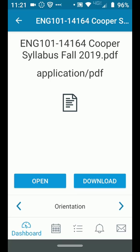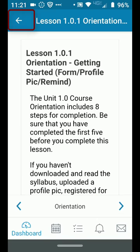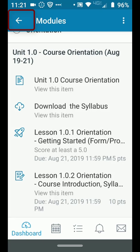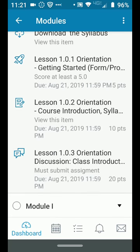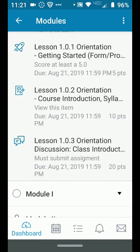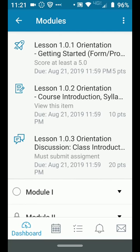Once you've finished downloading and reading that document, you want to then hit the next arrow, or you can go back to modules and click the next thing. I'm going to show you quickly the different types of assignments that you'll see in Canvas.